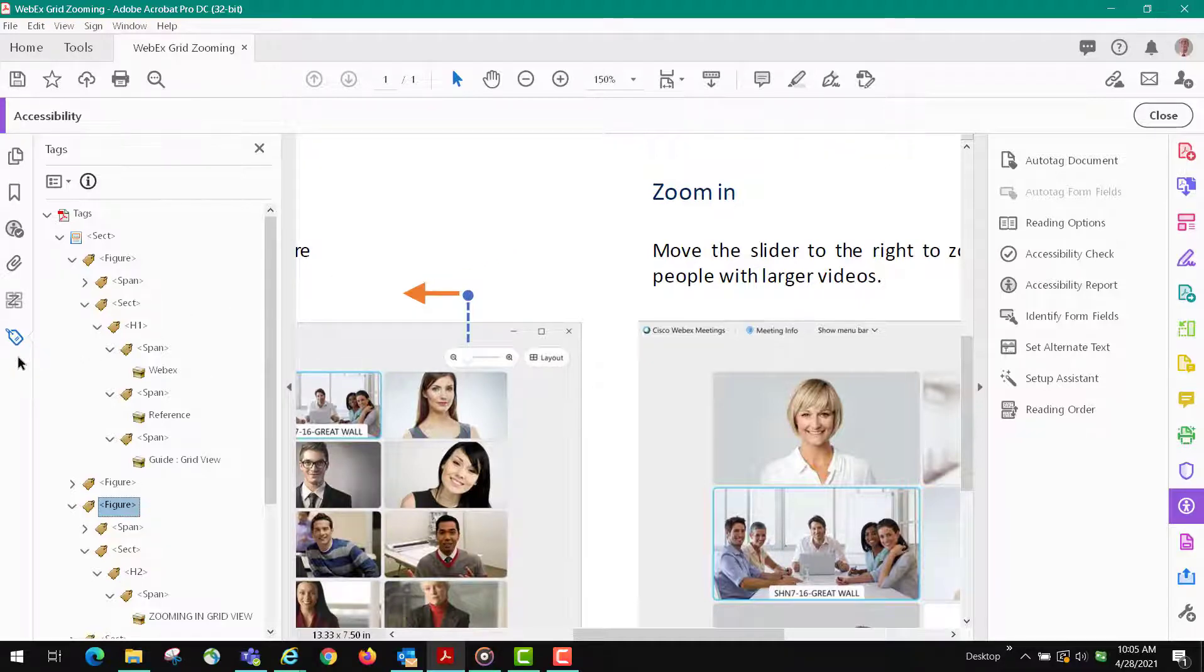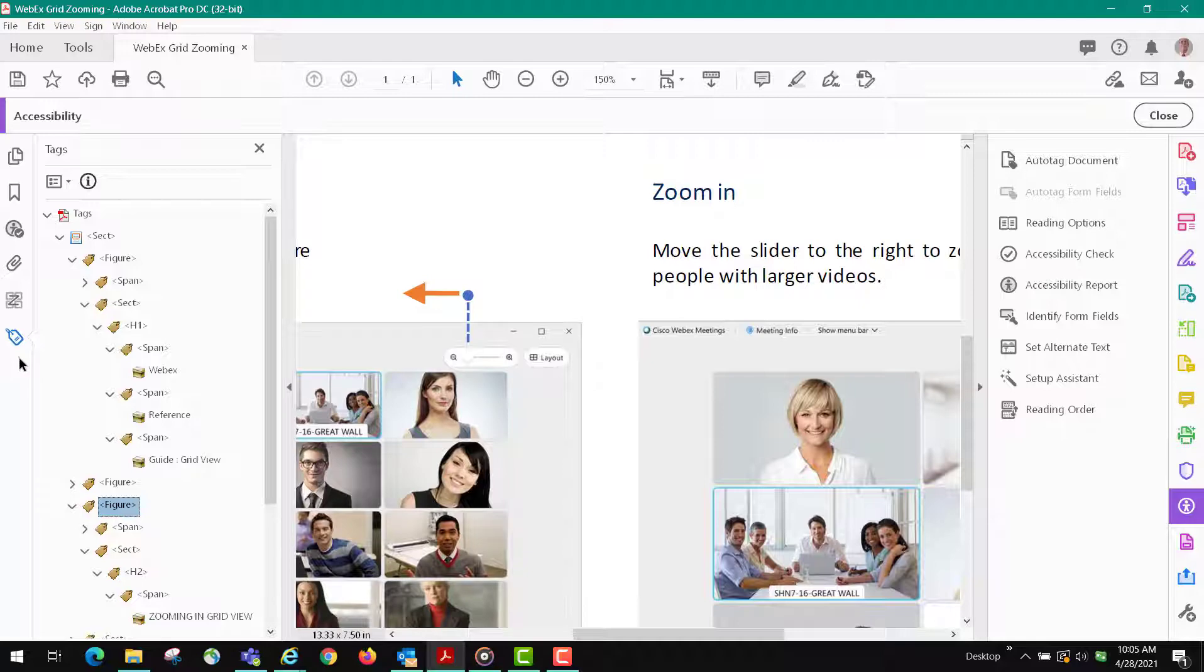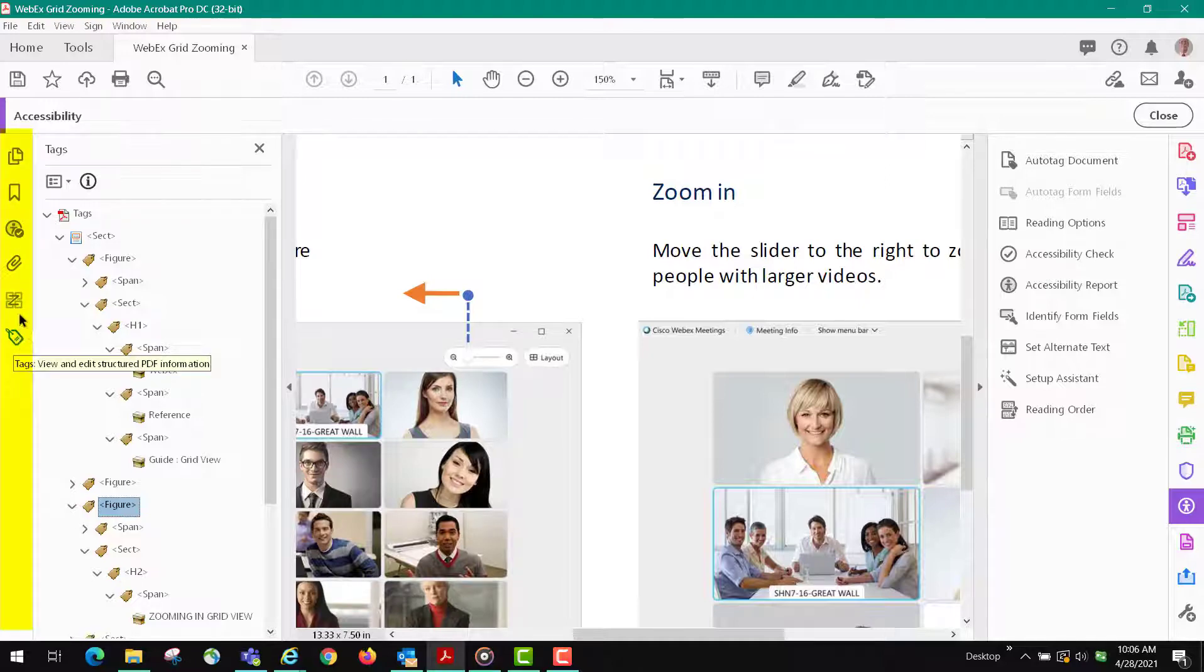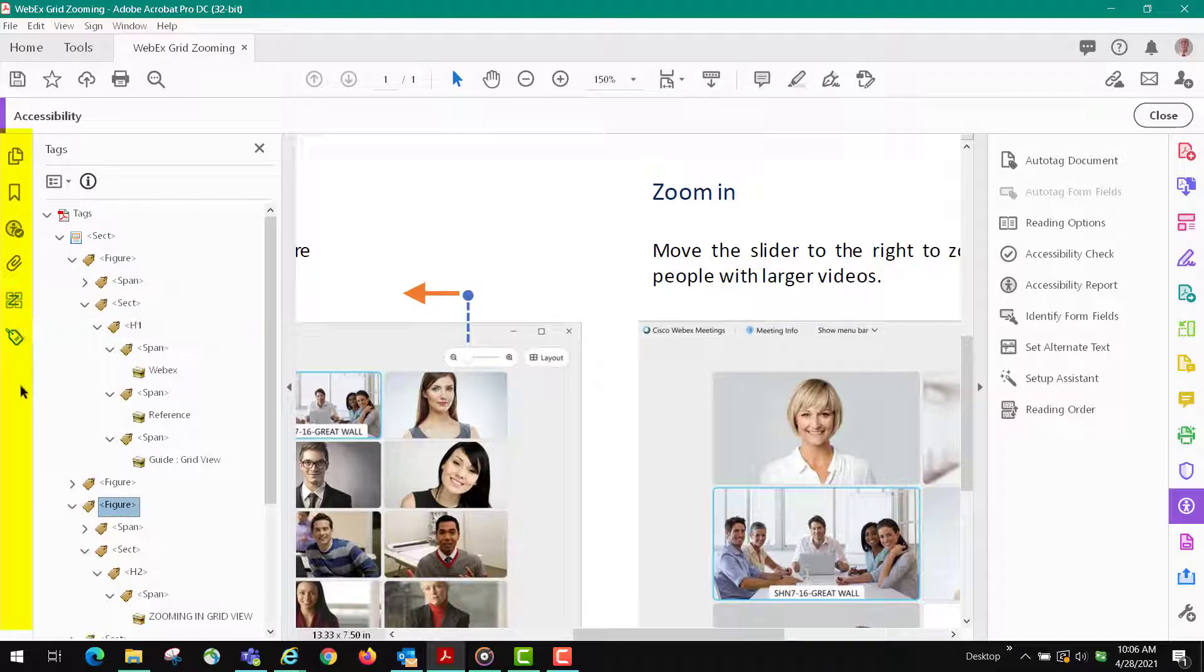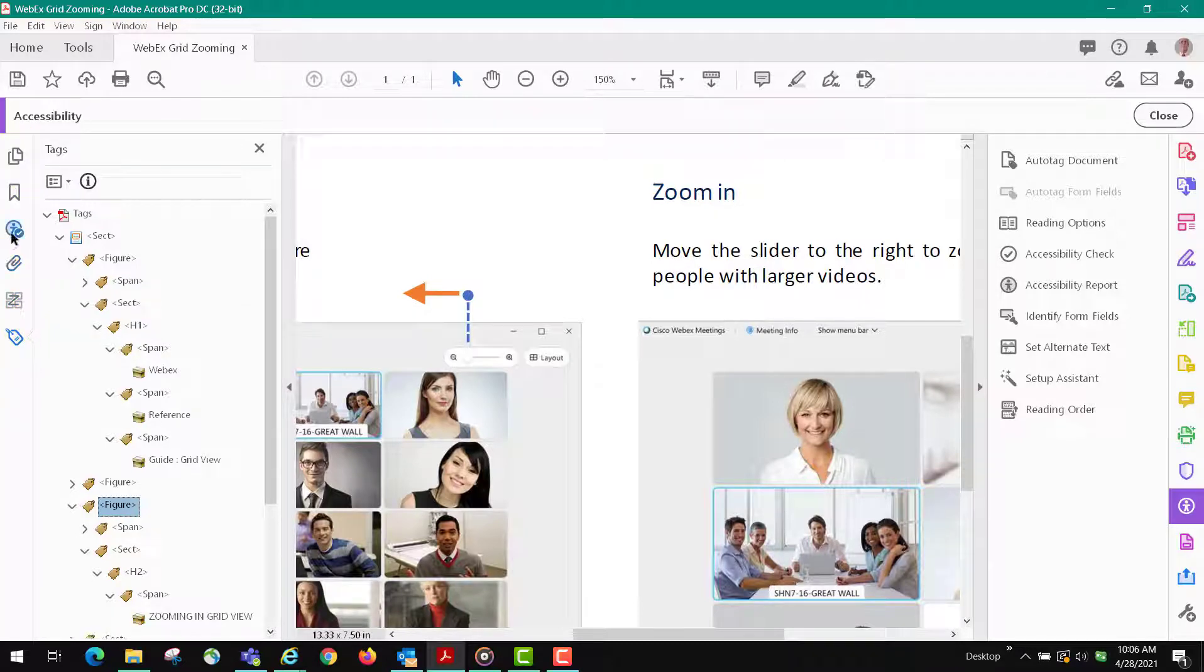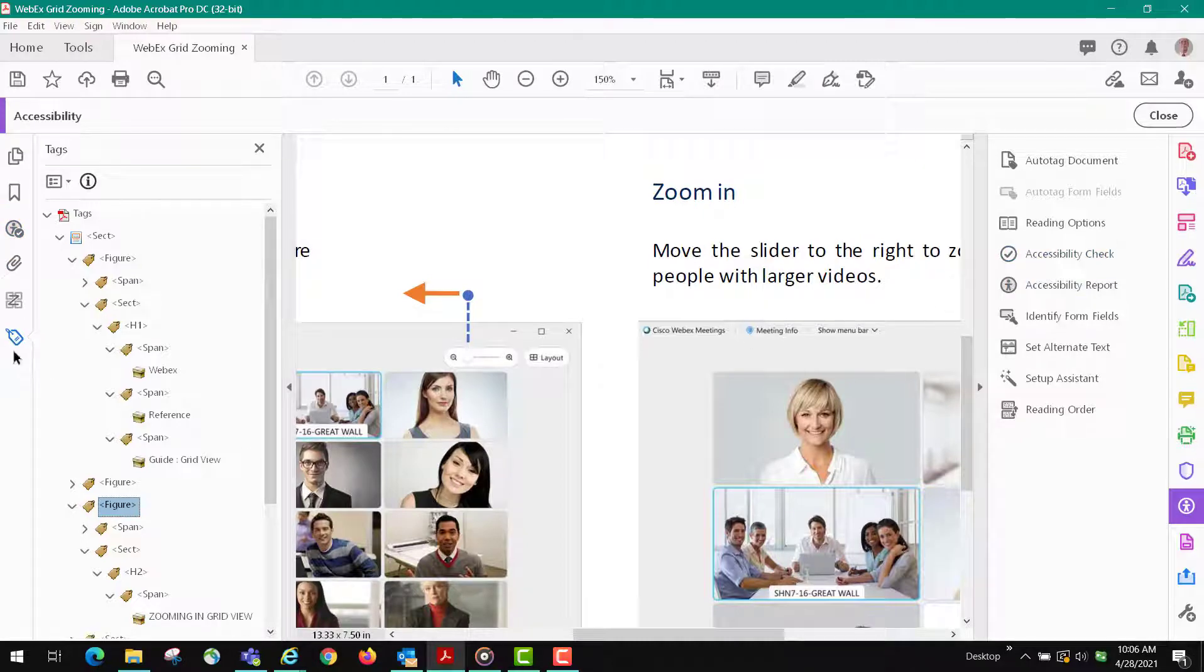The first thing you would do is make sure you have the tag tool and the reading order tool here on the sidebar. You see there's also the tool here where I did the accessibility check in the last video.